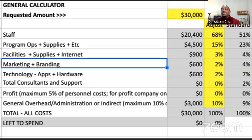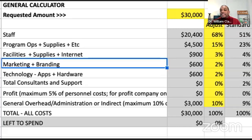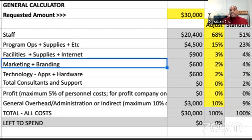Marketing and branding is another component — covering expenses related to getting the word out about your program. This is an area where you can fall short and misspend money. Spending on Facebook ads or printing a thousand flyers may not be the best use of dollars. What it really comes down to is understanding where your target audience exists, where they spend the most time, and where you can find them — then you can spend marketing dollars wisely.